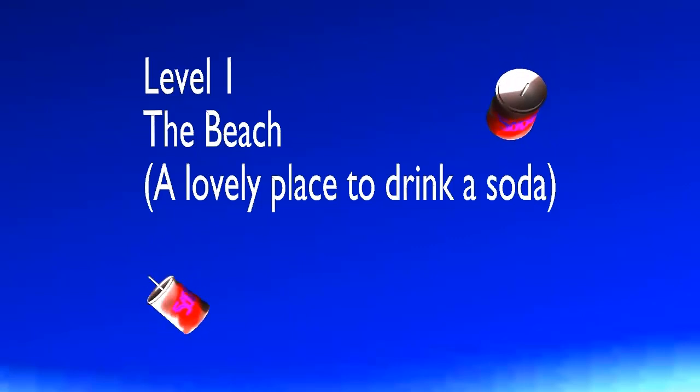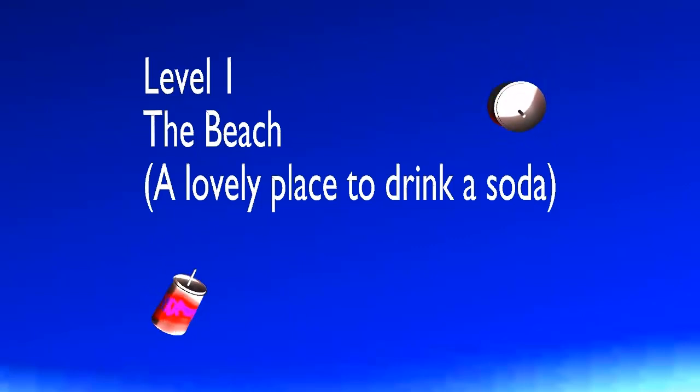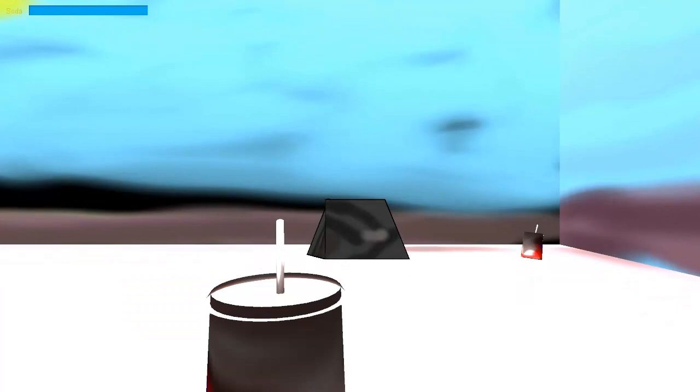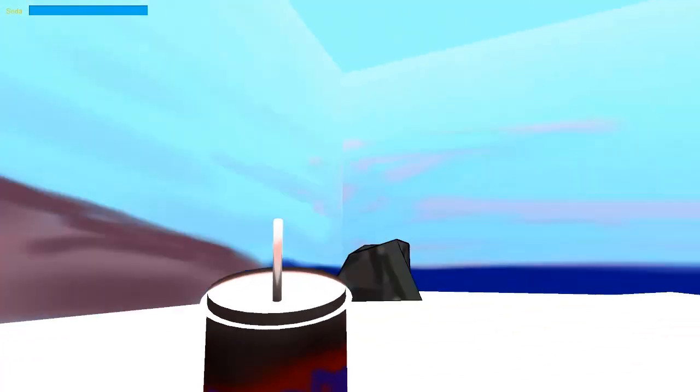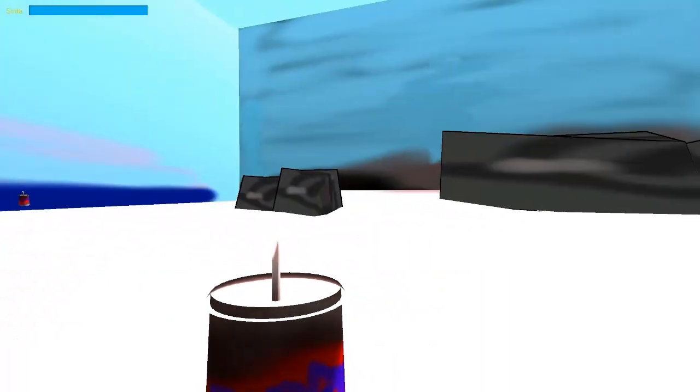Level 1, The Beach, a lovely place to drink a soda. So this developer clearly has a lot of enthusiasm for soda gameplay, and just is, in general, a huge fan of soda.